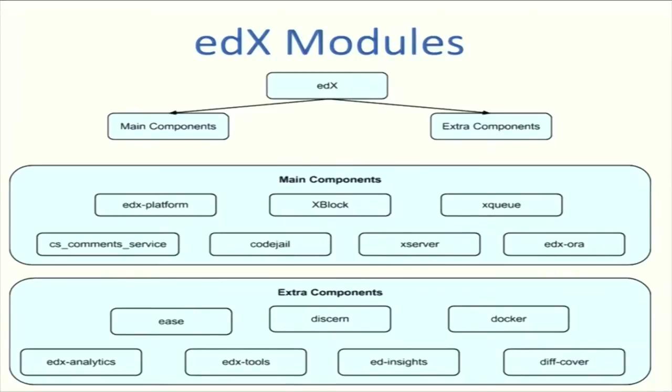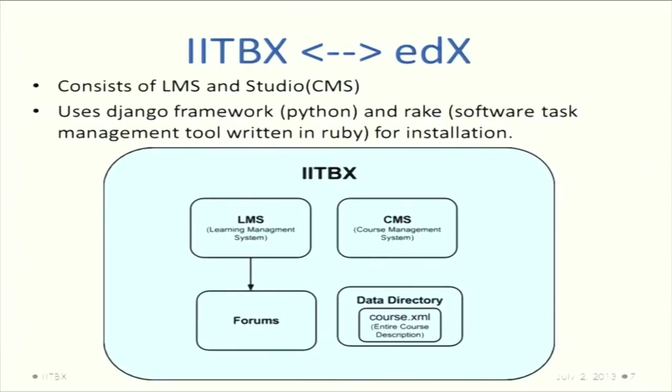Extra components include ease and discern, which are the AI components; docker, which is a Linux engine; and edX analytics, the analytic components which also use ed insights.